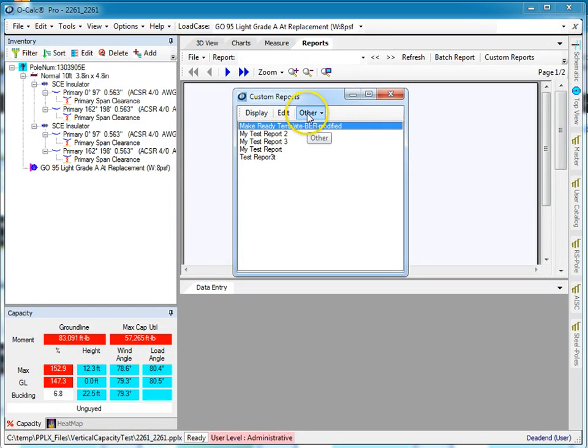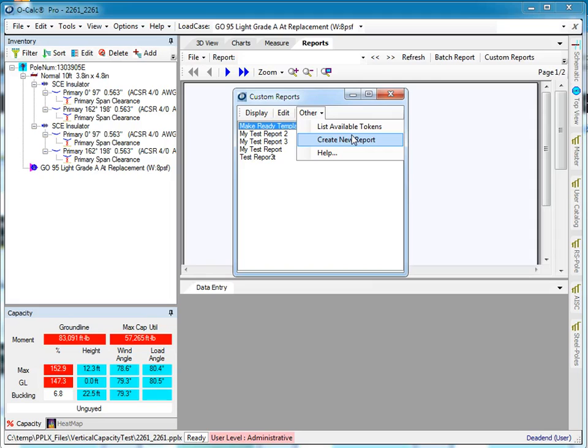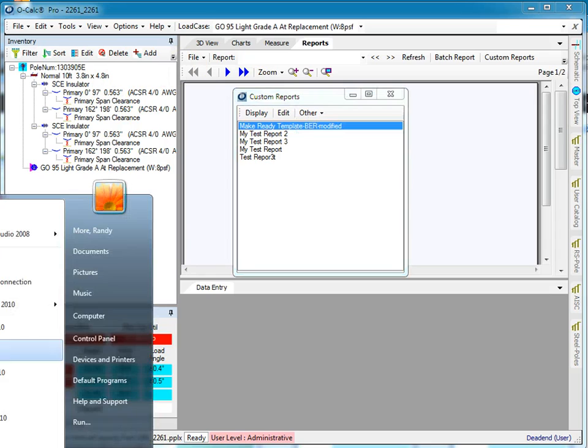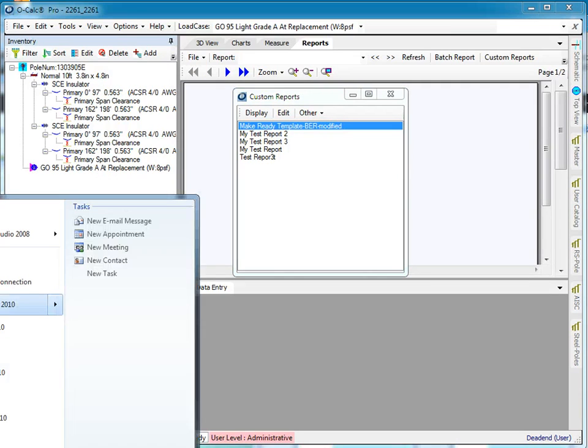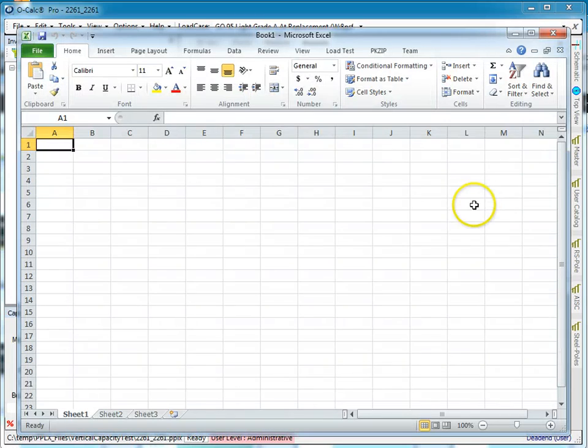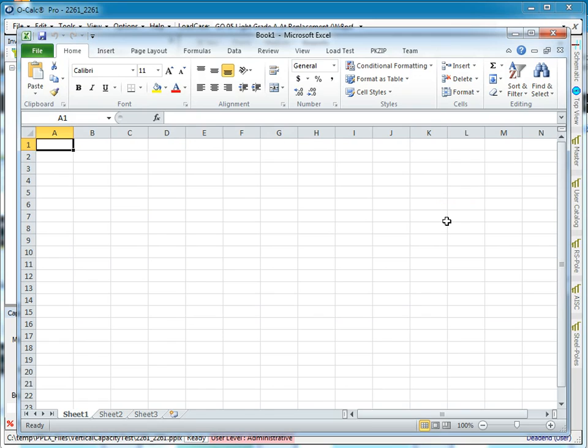I can either create a new report using an existing report as a template or make a new report from scratch. I'm going to fire up Excel, and now what I need to do is put in tokens that the system will replace with values from OCALC when it performs this operation.